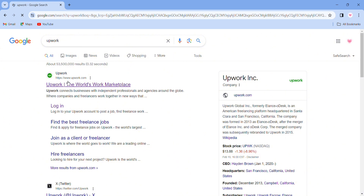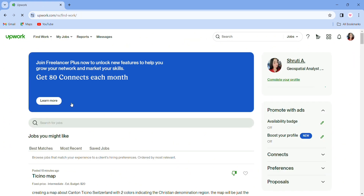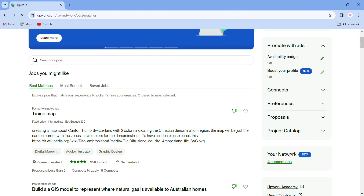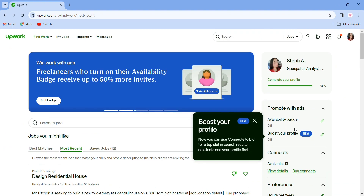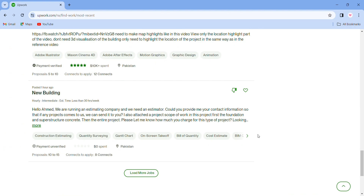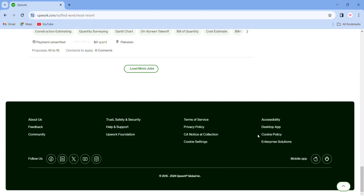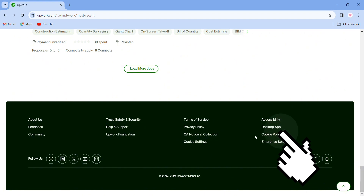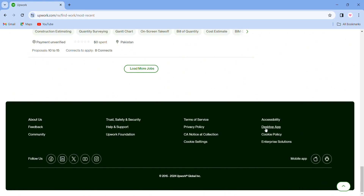First, if you don't have your desktop application yet, then you can log in on Upwork's website. You can log in on the website and scroll down. You will see a desktop app option. You can click on it and select the version you want to download.